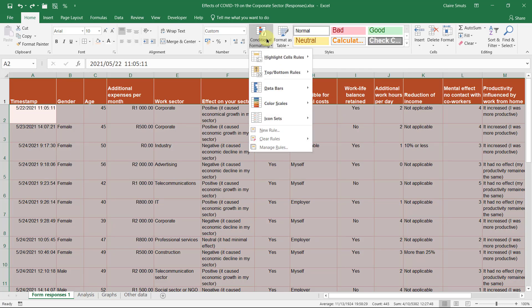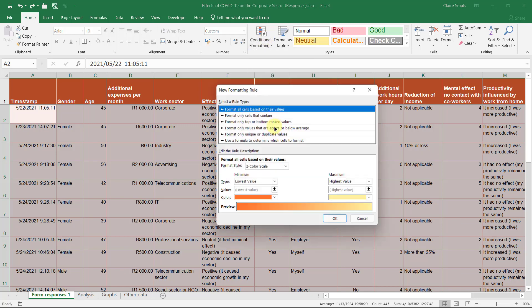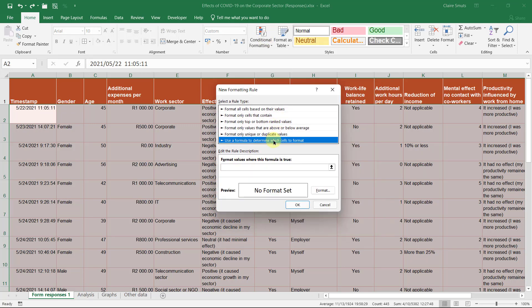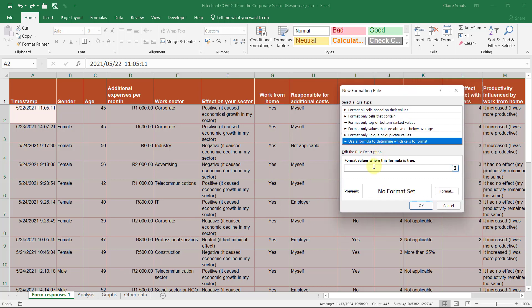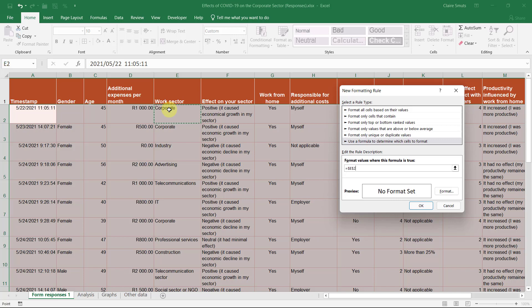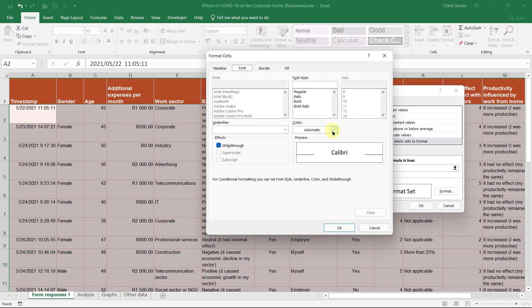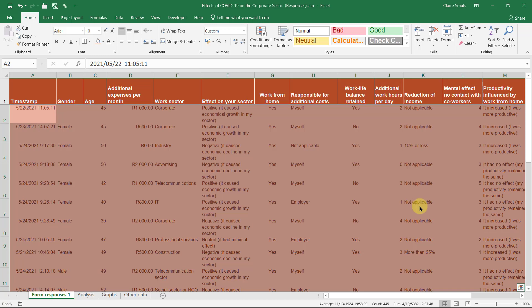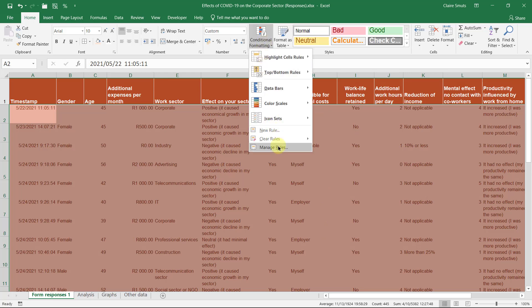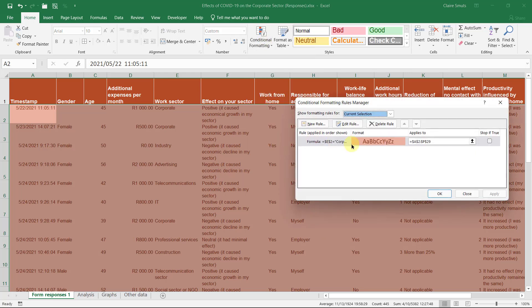Now we're going to conditional formatting and we're making a new rule based on a formula. The formula is we want the work sector to be equal to corporate. And we're changing the format to what I've just done. Okay, but that doesn't look like it's working. Hey, it shouldn't be selecting everything.